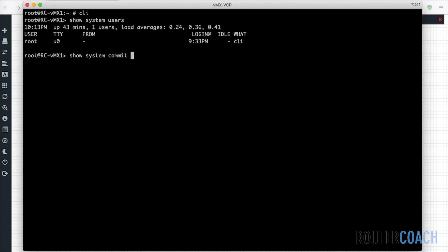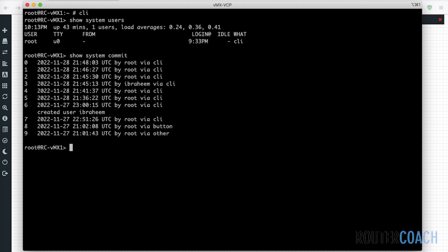If I do a show system commit, we can see that we have 10 configurations that we can roll back to. If I was to do some configuration, we're currently in operational mode. I'm going into configuration mode here.